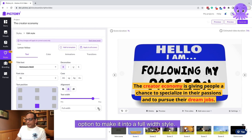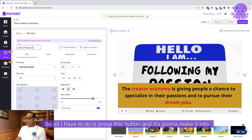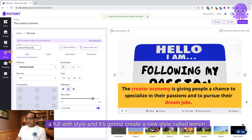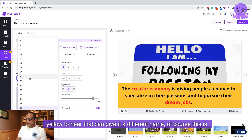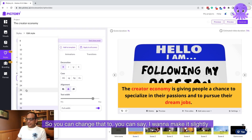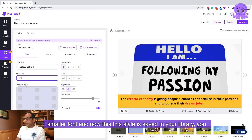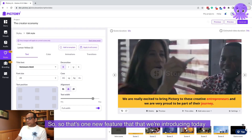All I have to do is press this button and it's going to make it into a full-width style. It's going to create a new style called 'Lemon Yellow 2' here — you can give it a different name of course. The size of that bar will depend on the size of your font, so you can change that too. You can make it a slightly smaller font, and now this style is saved in your library. You can apply it to all the scenes if you want.